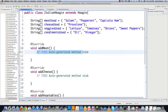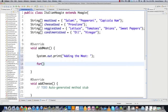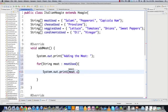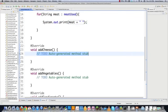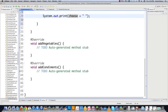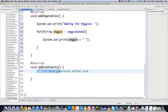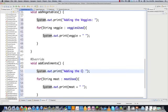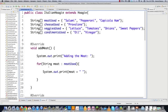We implement add meat by printing 'adding the meat' and using an enhanced for loop over meats used to print each meat. We do exactly the same thing for add cheese (printing each cheese from cheese used), add vegetables (printing each veggie from veggies used), and add condiments (printing each condiment from condiments used). No errors — that is the basis of our Italian Hoagie.